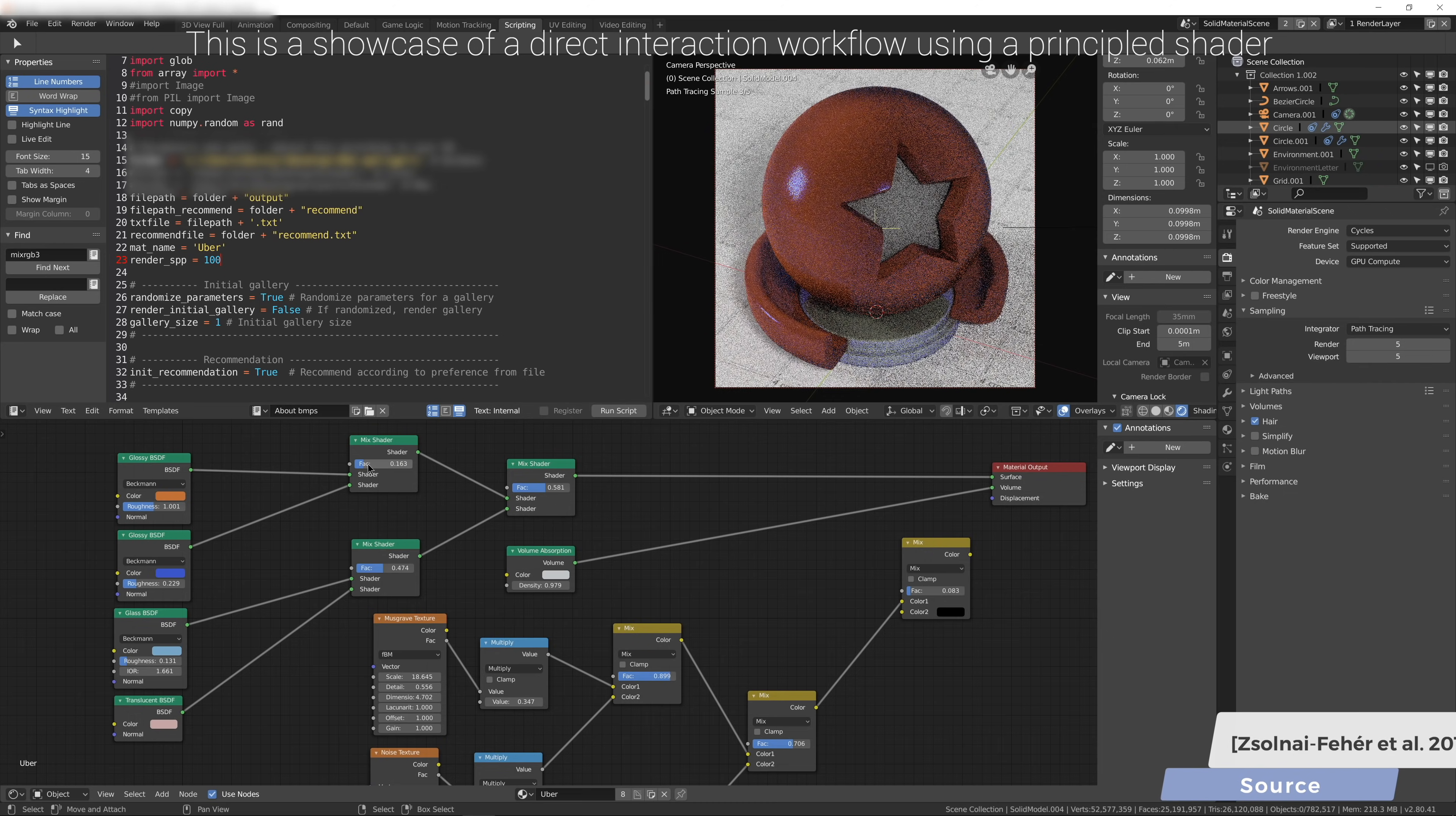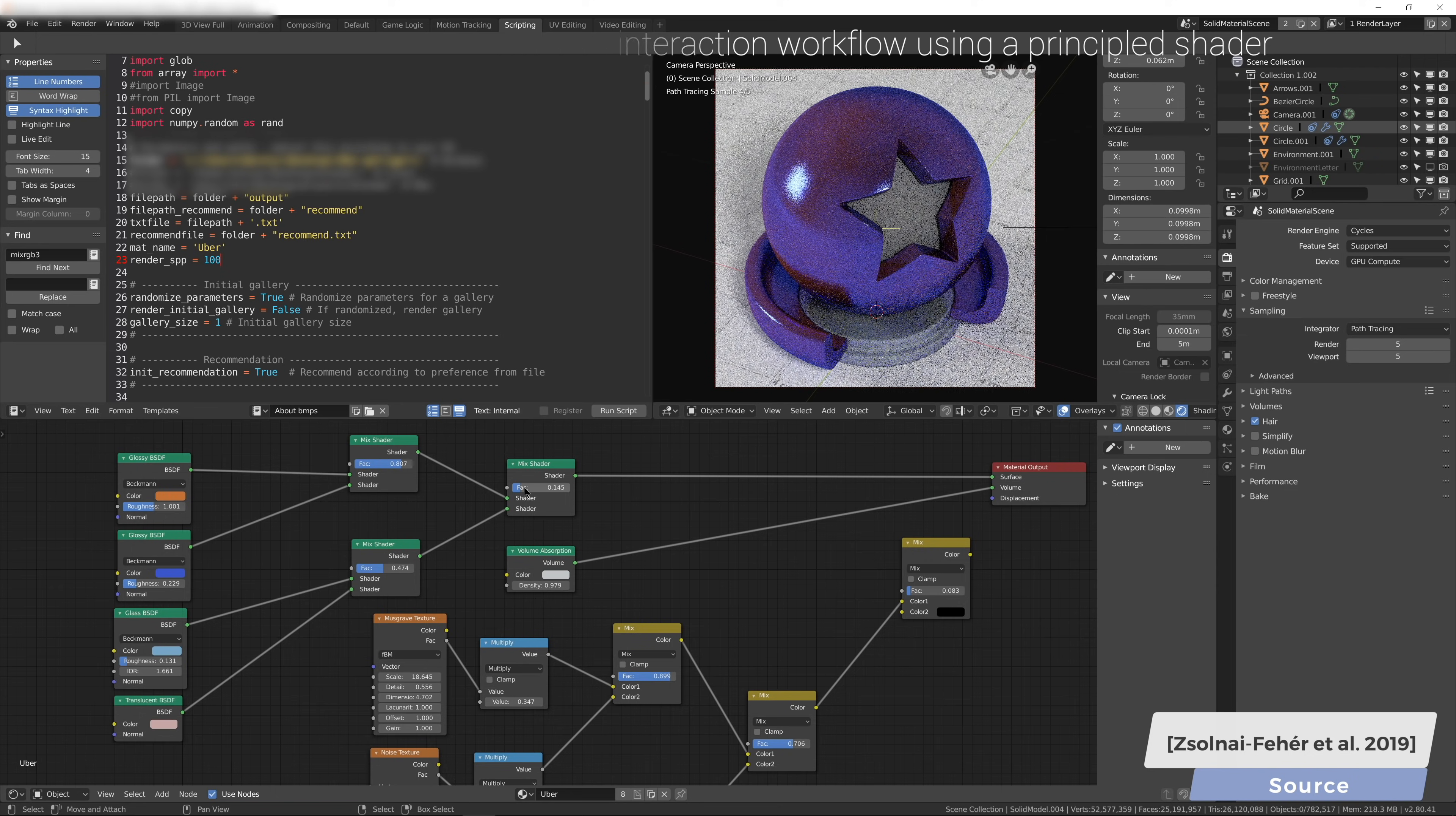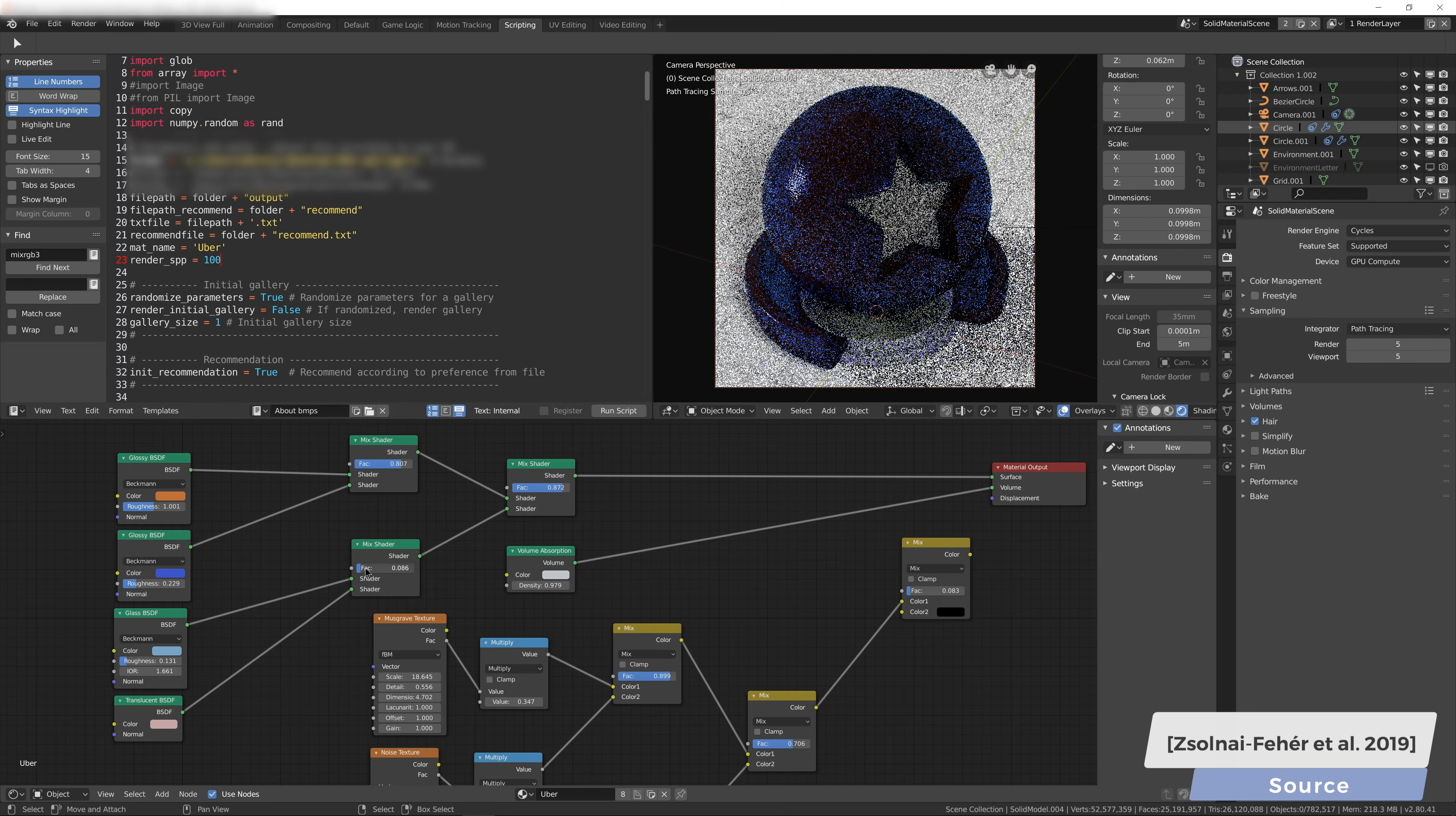In this work, we propose a system that only requires basic image processing knowledge and enables users without photorealistic rendering experience to create high-quality materials. This is highly desirable, as human thinking is inherently visual and not based on physically based material parameters.